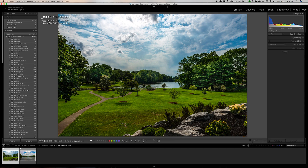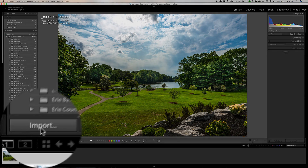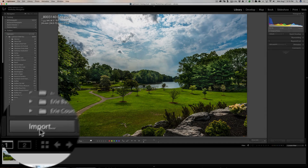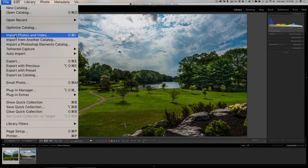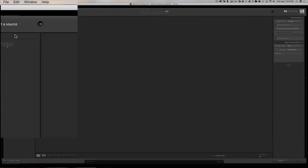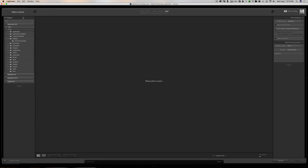You can then process that still image just like any other image in Lightroom — it's very easy to do. The first thing you need to do is get the video into Lightroom, and you can do that just like you would import an image. You'd be in the Library module, click on the Import button in the lower left, or go up to File and down to Import Photos and Video.